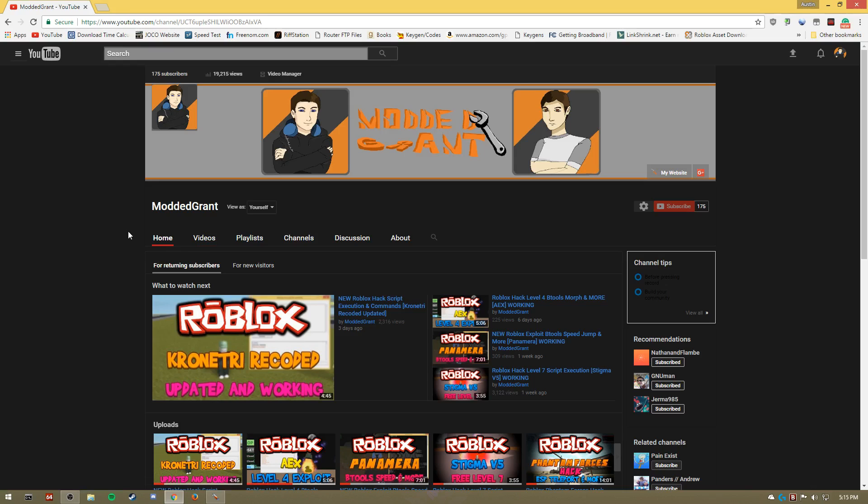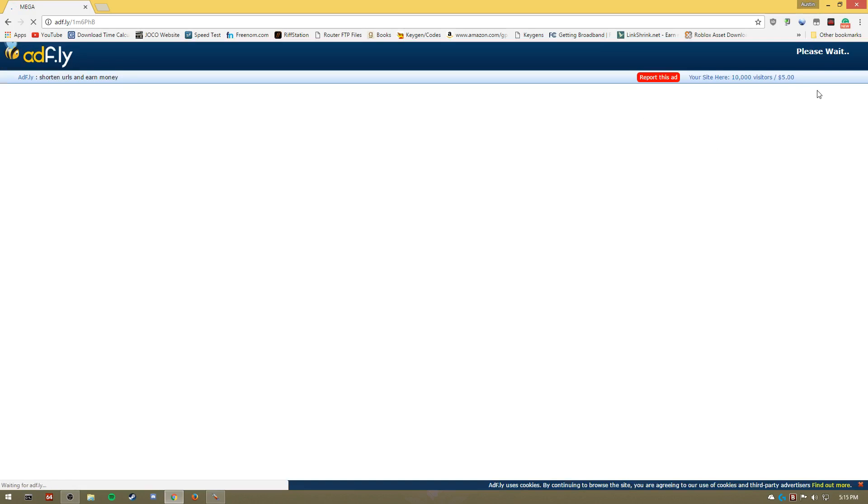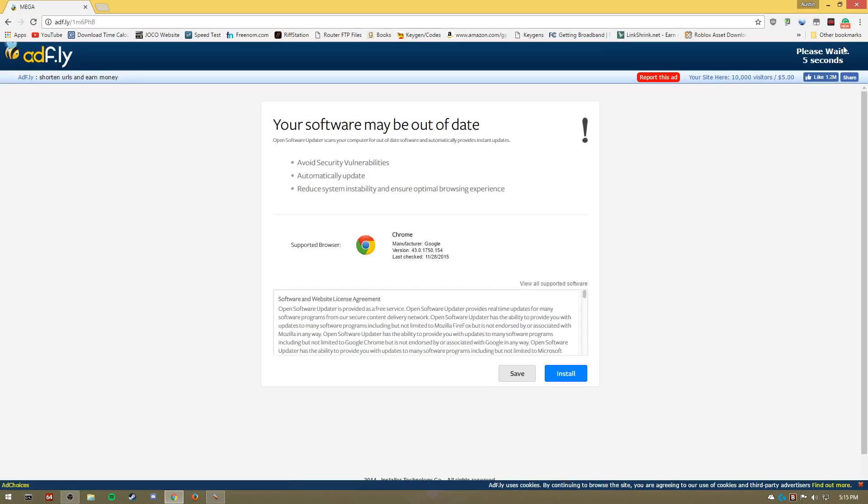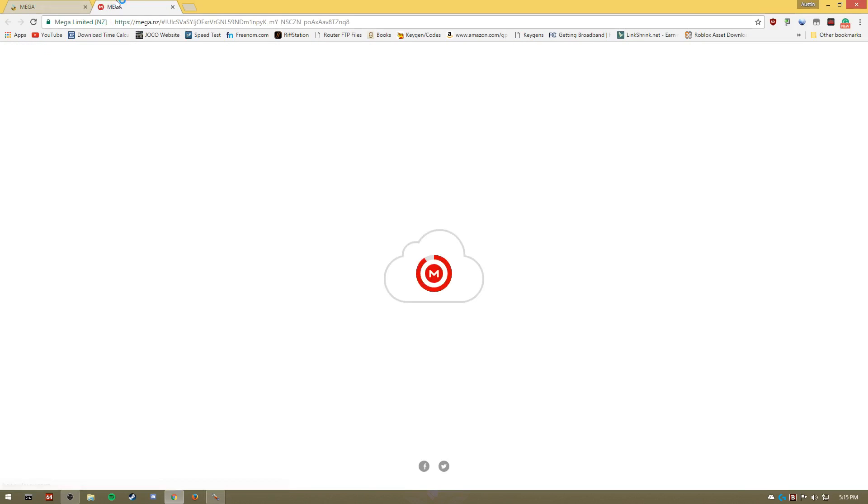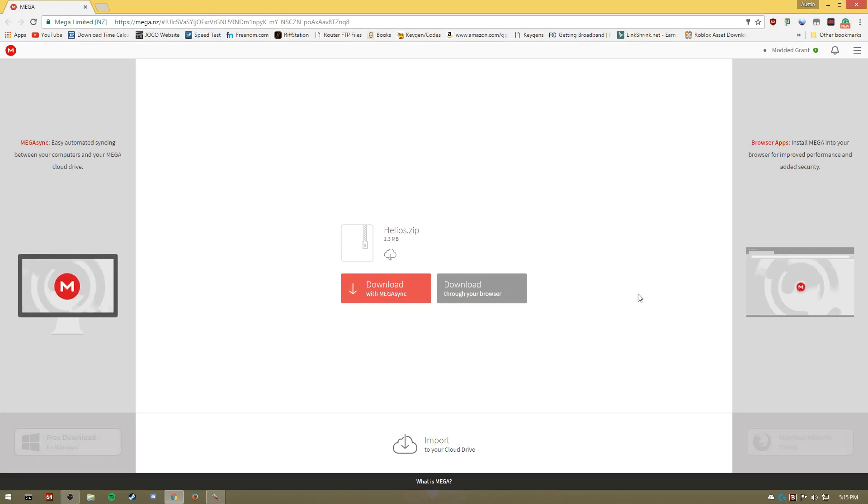So you're gonna want to go to this link I'll have in the description. This will have the injector as well as the DLL in it, so you don't have to go to two separate links. Now wait for the five seconds, click skip ad, and it'll bring up a mega page. You're gonna click the right one, download through your browser, wait for it to download.